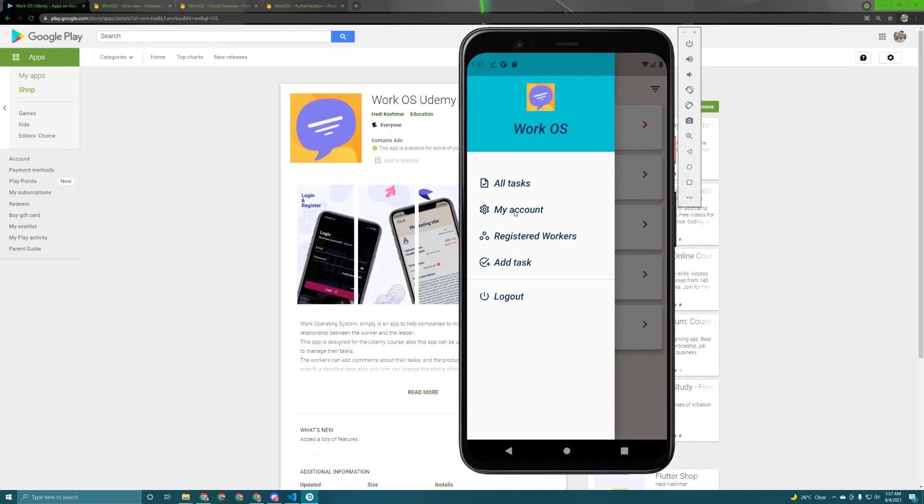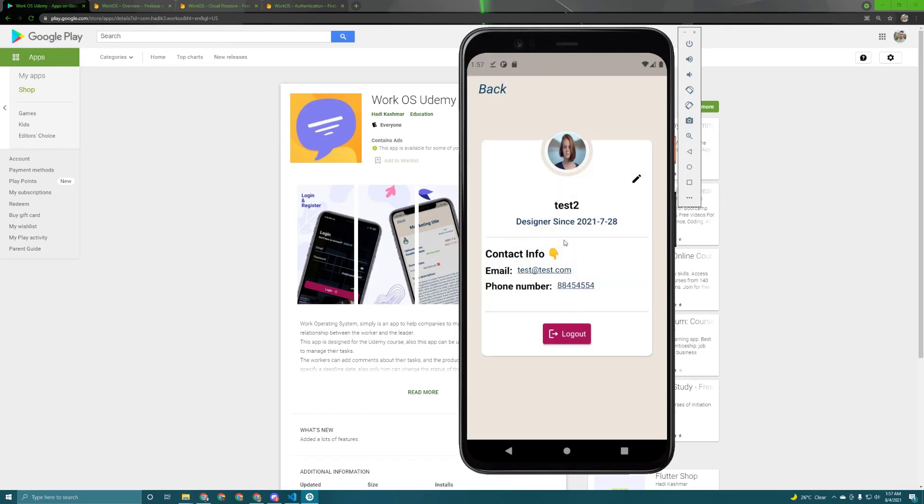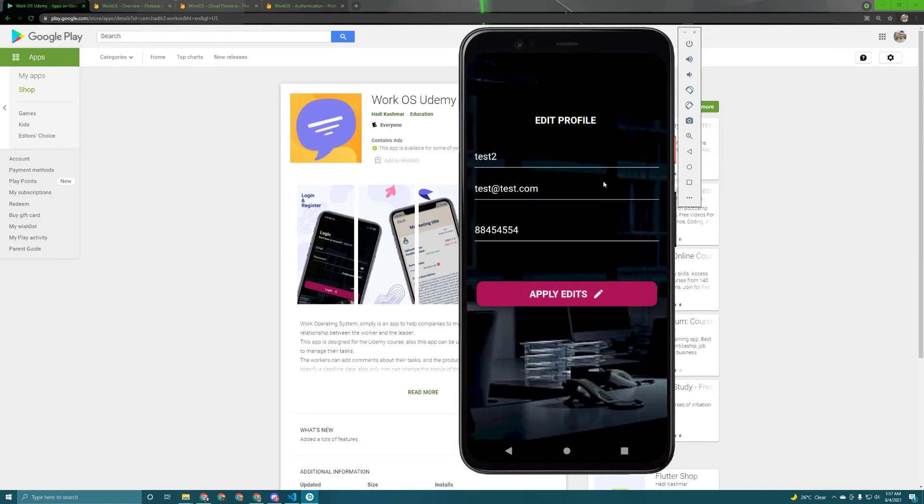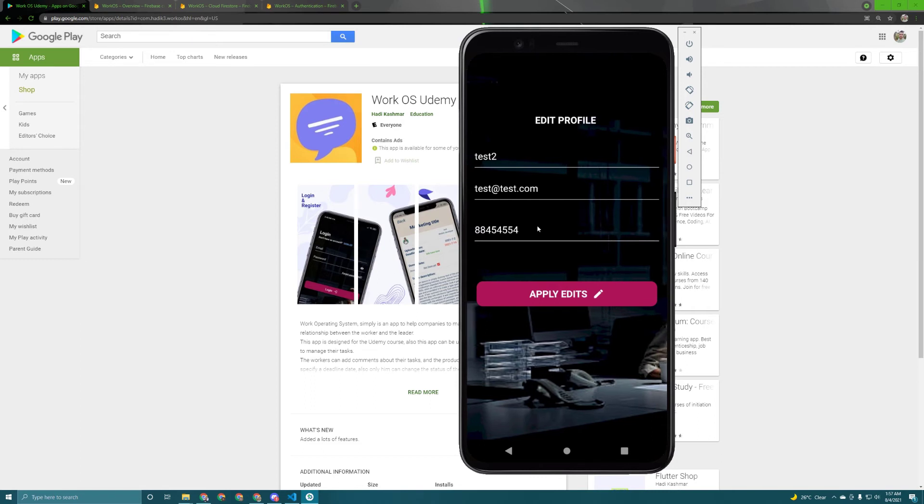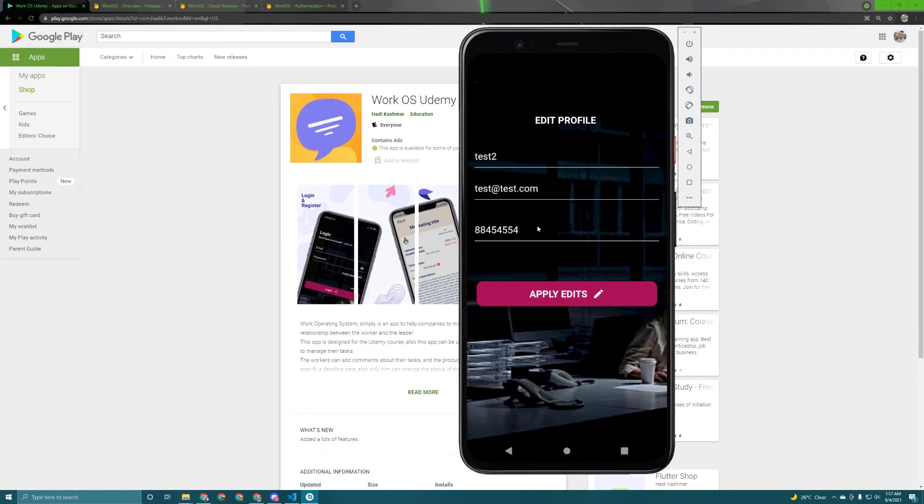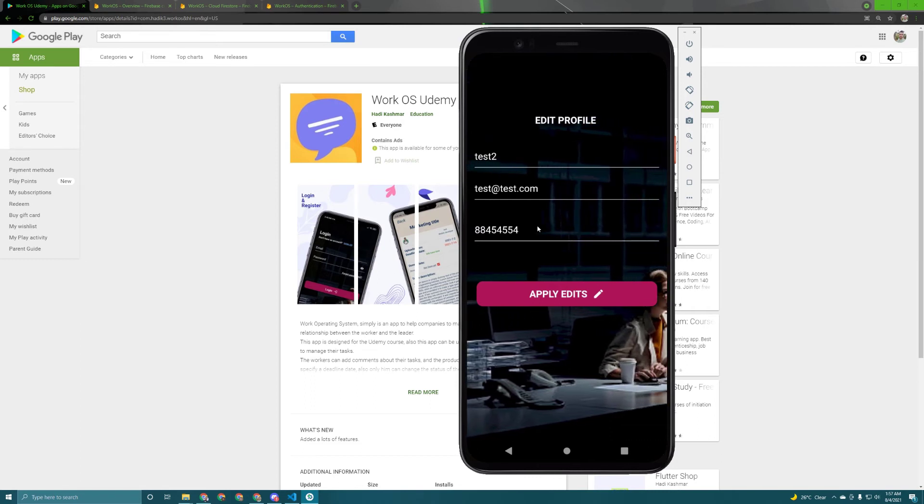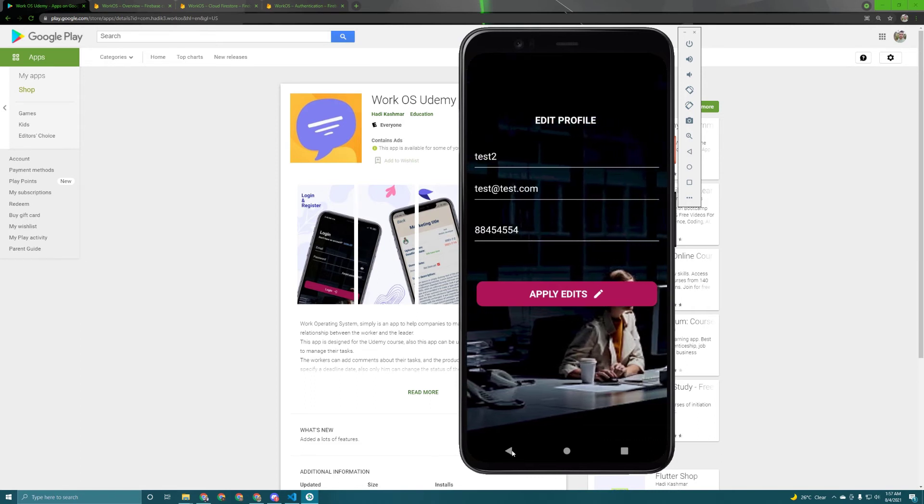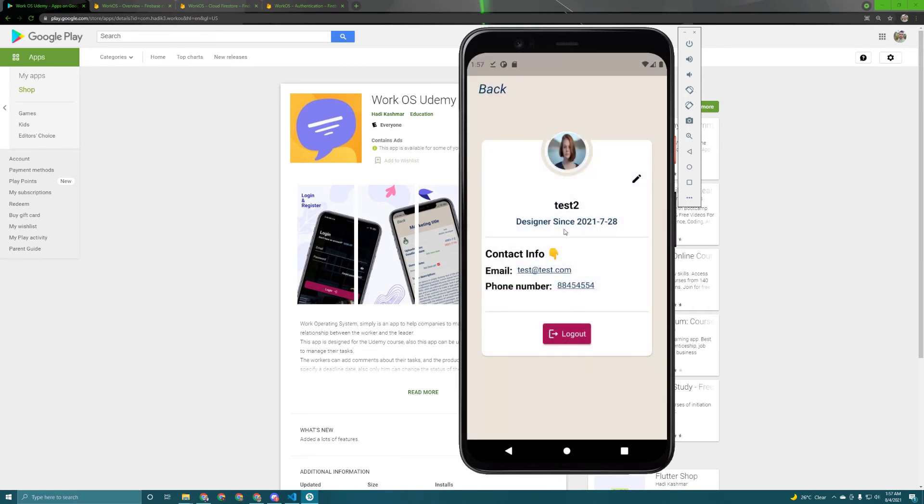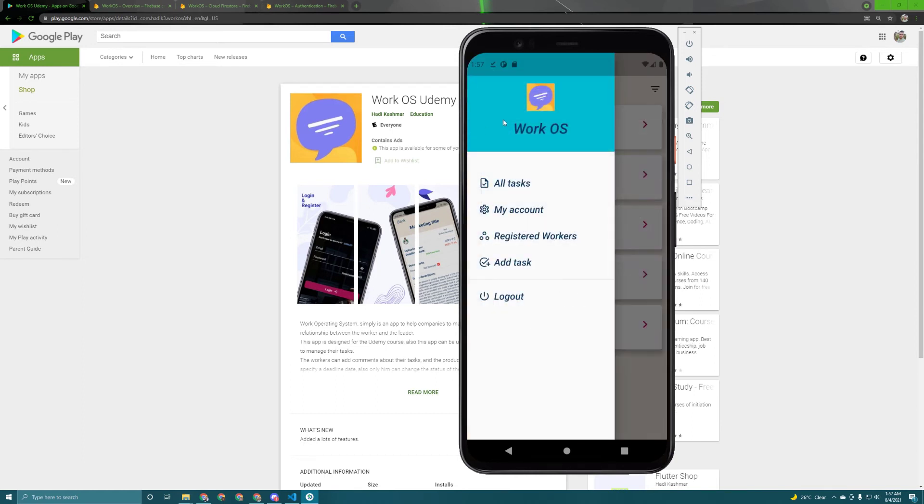So in here I can see my account. I can log out from here and if I press on this button it will take me to a new page which will allow me to edit my information. Let's go back and here's all of the information about me appears in here. Let's go back.